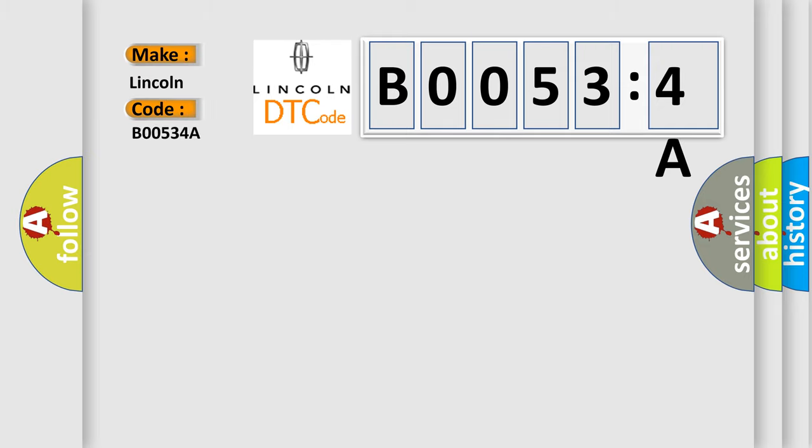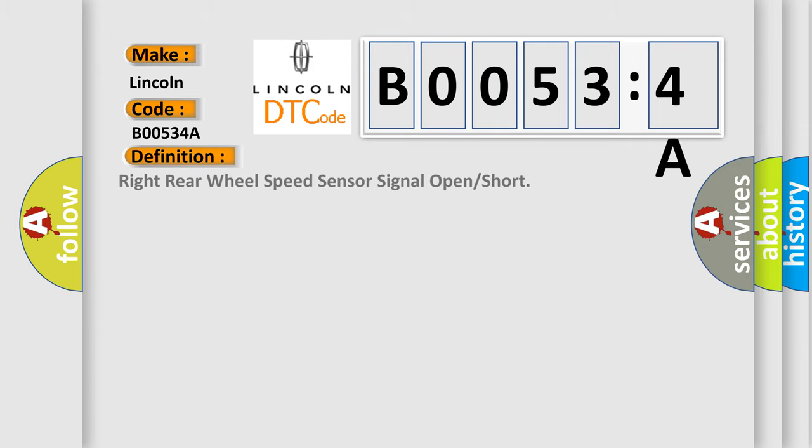Lincoln car manufacturer. The basic definition is: right rear wheel speed sensor signal open or short.